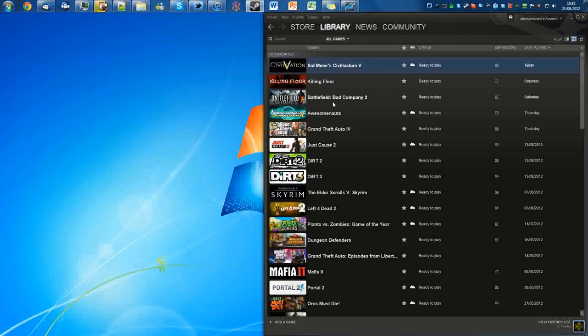For this I'm going to be using Civ 5 simply because there's actually no delete feature for saved games in the game.